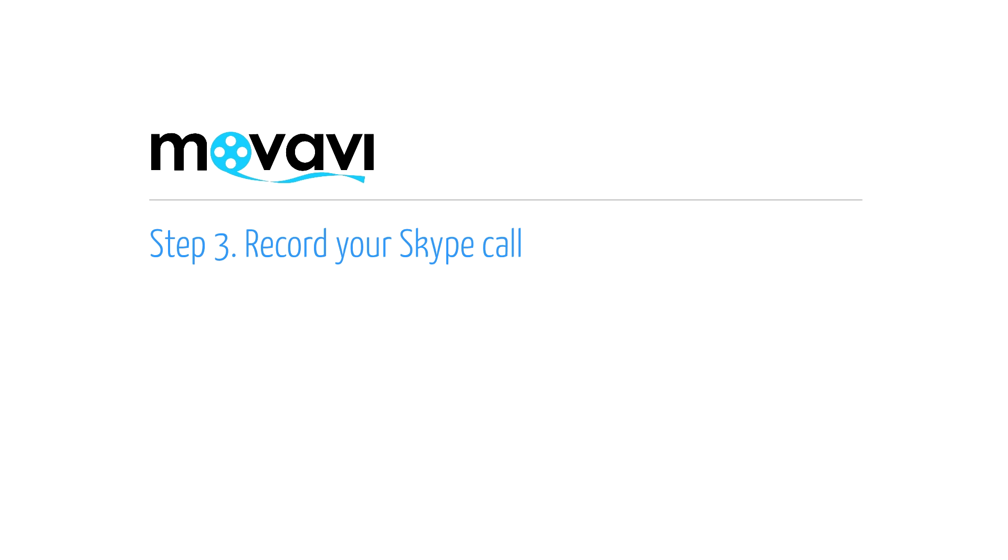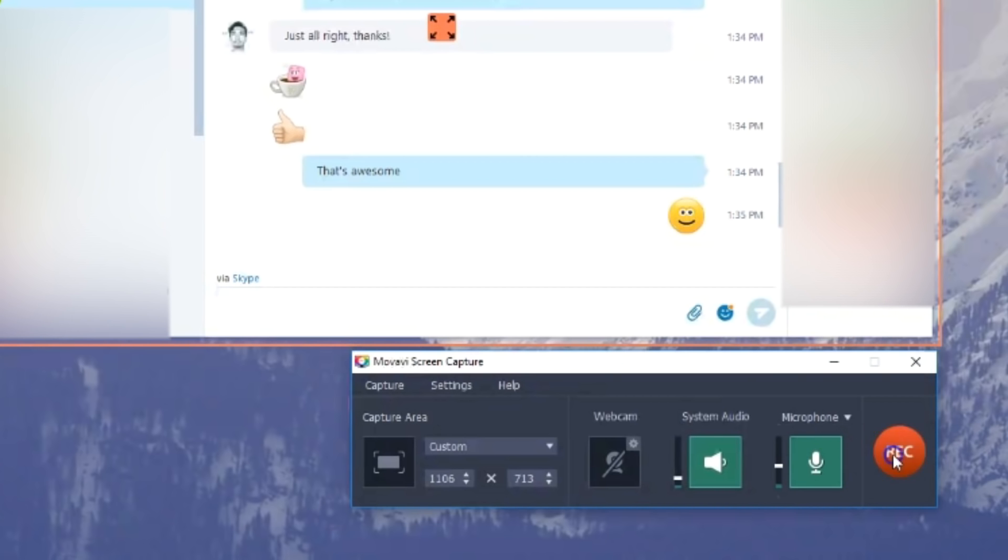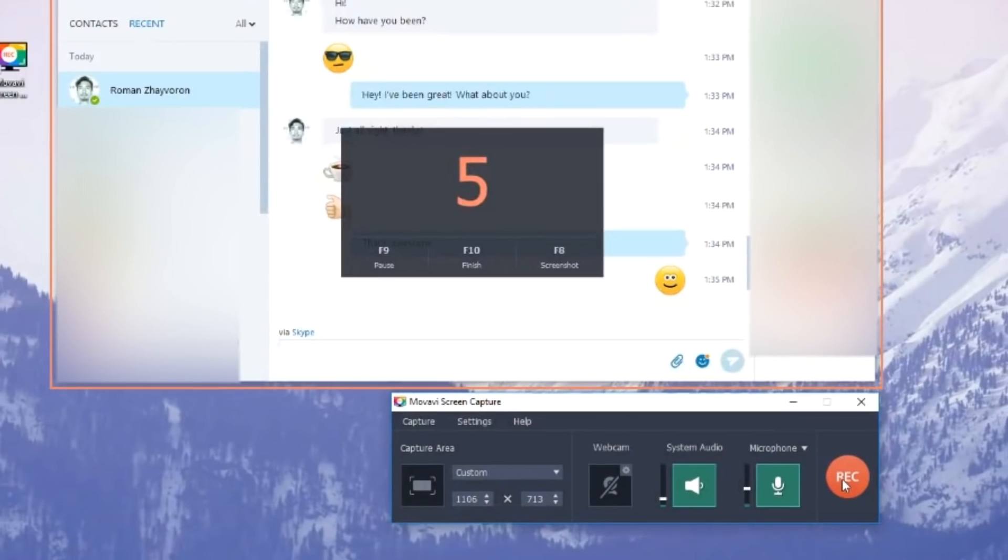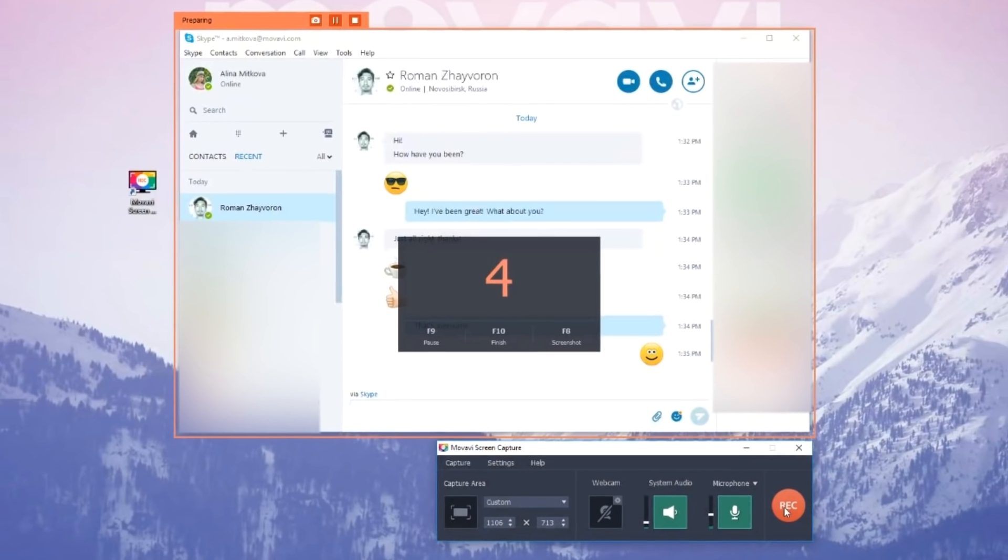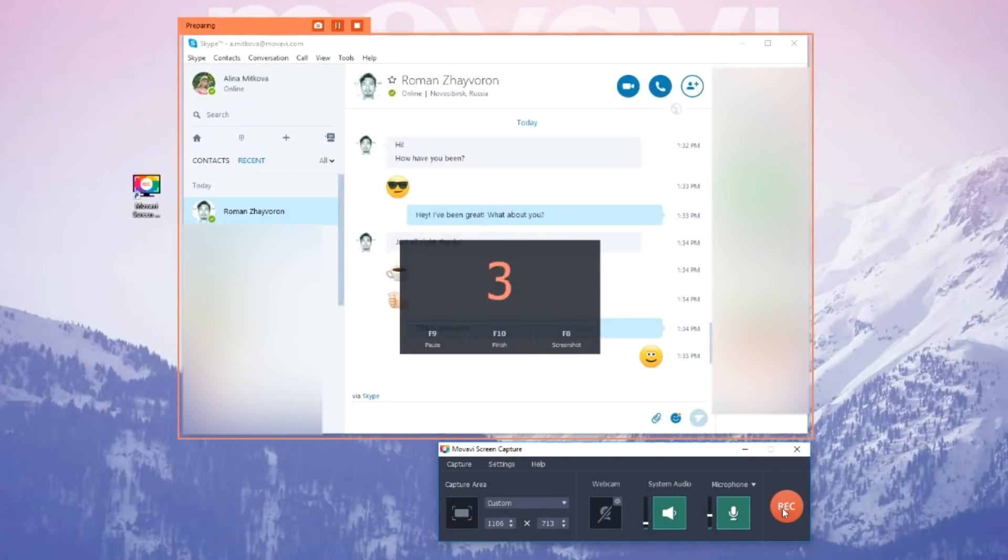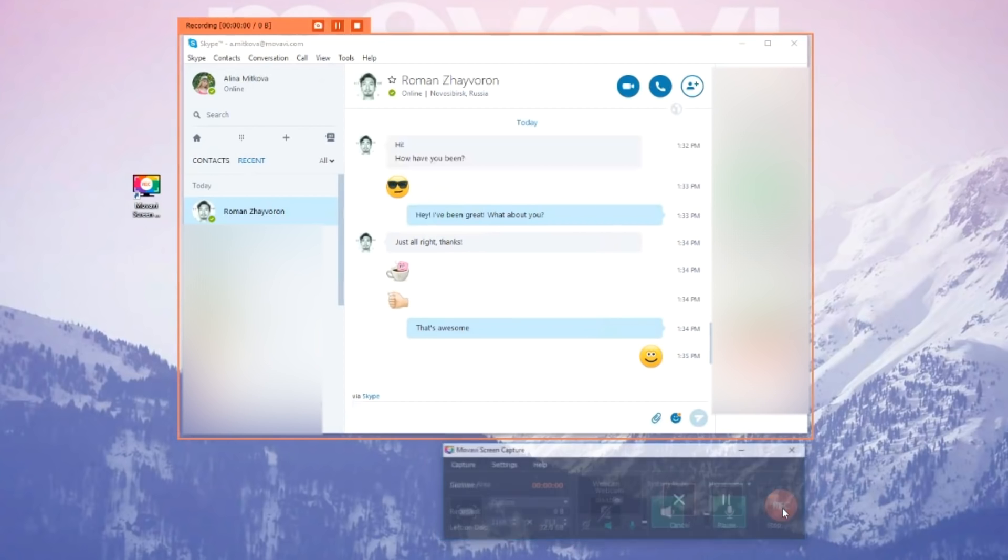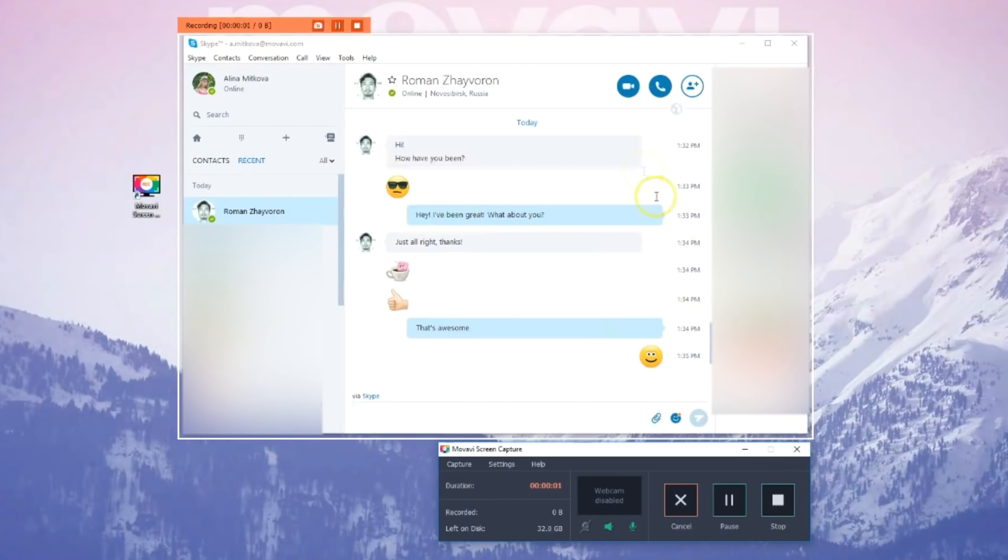Step 3. Record your Skype call. Click the Rec button to start capturing the conversation. Switch to Skype and start your video call now.